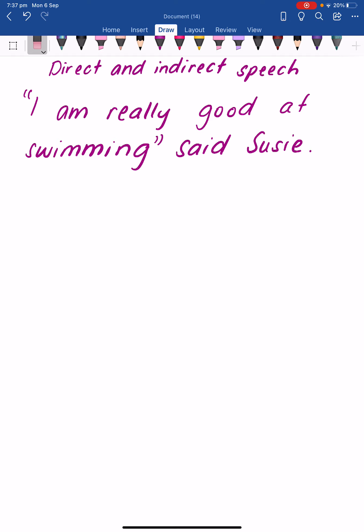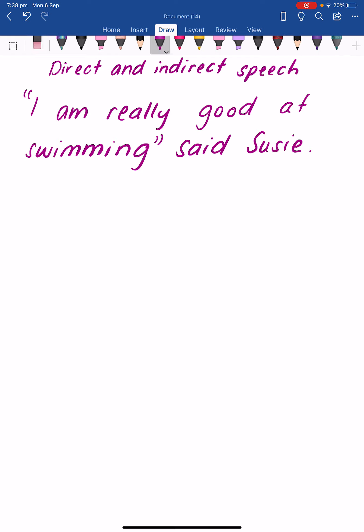Now there's something else that's missing from this sentence. When a character is speaking, we always put a comma, a question mark, or an exclamation mark between the spoken and the unspoken word. The final spoken word is 'swimming' and the unspoken word is 'said'. Because Susie hasn't asked a question and she's not exclaiming or yelling it, I'm going to put in a comma. The comma goes right after the final spoken word, before the closing speech mark. So the comma is between the spoken and unspoken word.